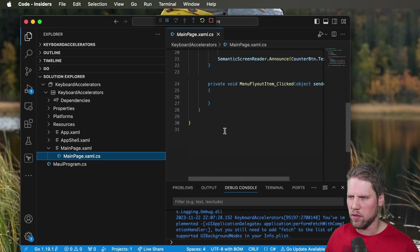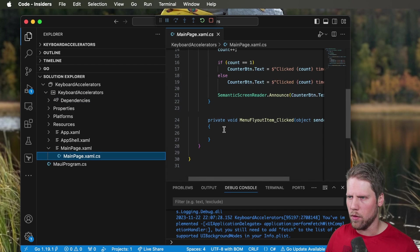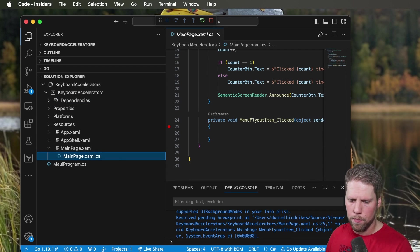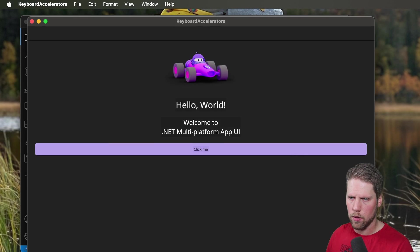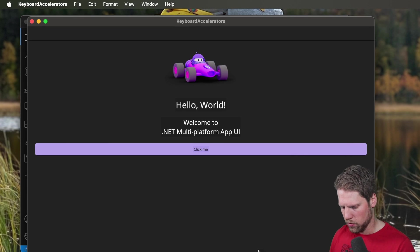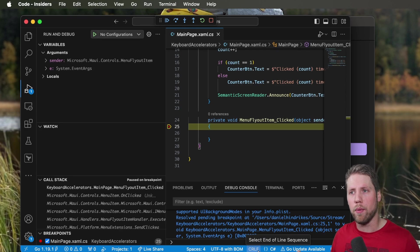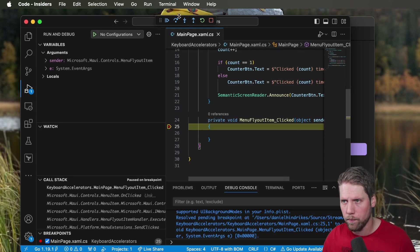So we can go and set the breakpoint even here on Visual Studio Code. We have the event handler here so set the breakpoint there, go back to the app and press Ctrl+M and we will hit the breakpoint. So that is how desktop menus work with .NET MAUI.